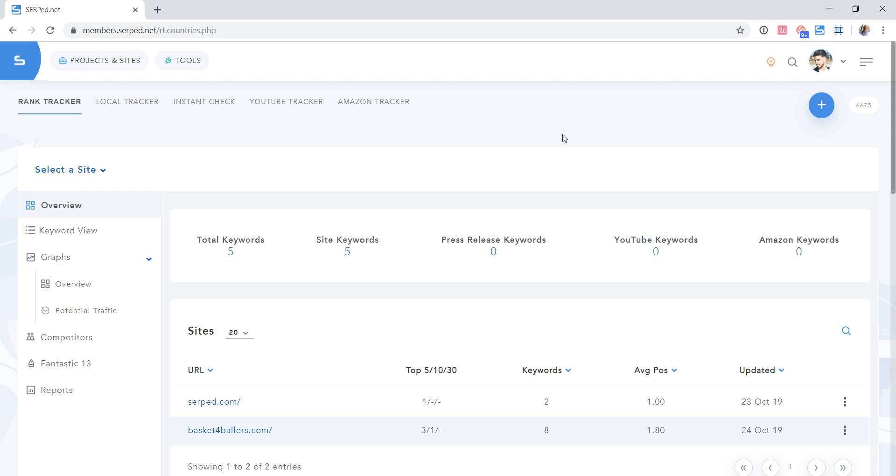The only requirement is that this other provider allows you to export your rankings in the form of a CSV file. So how does it work exactly?